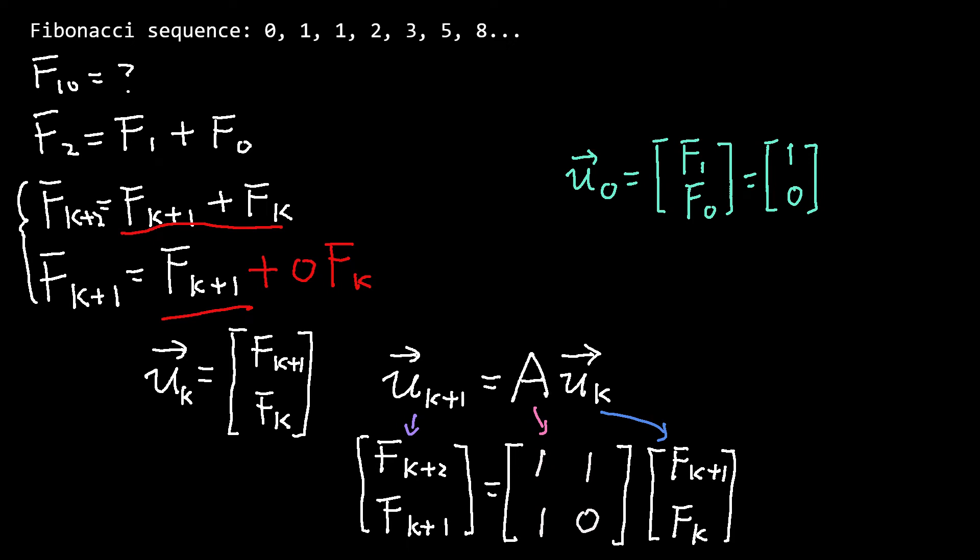This is a follow-up video on using linear algebra to solve Fibonacci sequence. I will demonstrate how to implement matrix computation in Python using the NumPy library.